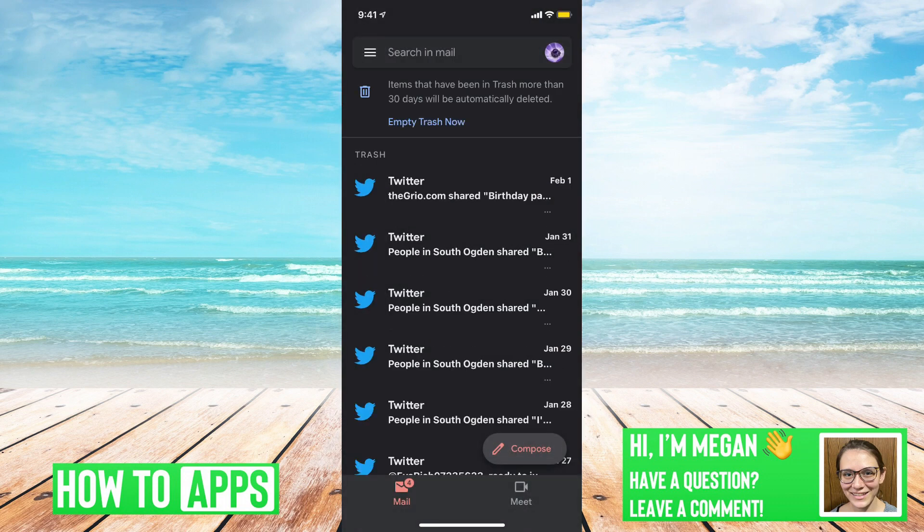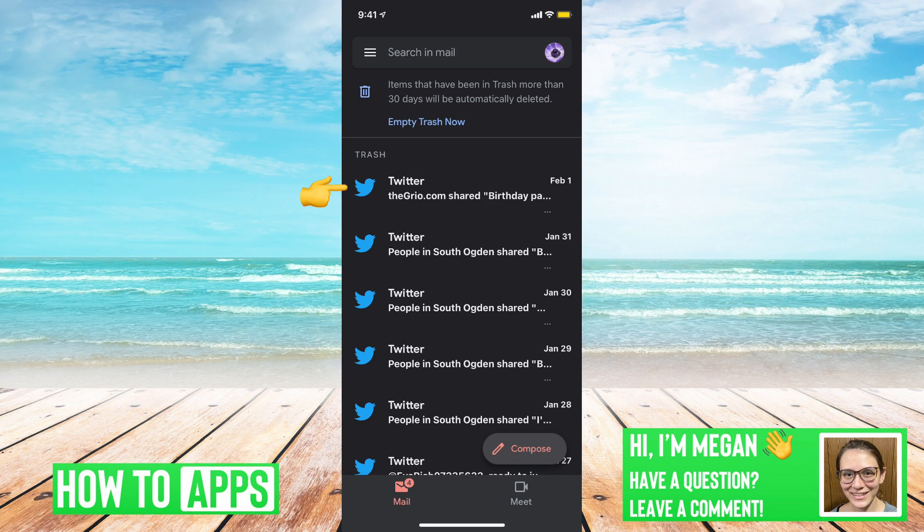And now we need to find the email or emails that we wish to recover. Once you find the email that you want to recover, you are going to long hold on it.